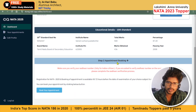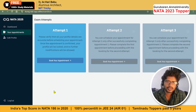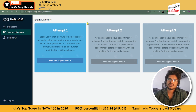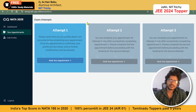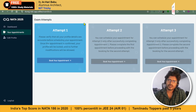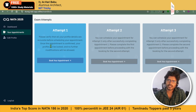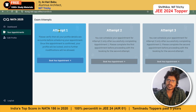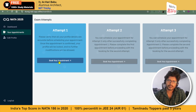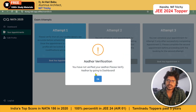An error occurred while fetching the data. Now click on Appointments, or scroll down and click on Book Your Appointment. You'll get to this page. Since I'm going to attend for the first time, Attempt 1 will be open. If you have already completed Attempt 1 and are looking for Attempt 2, that will be open and Attempt 1 will be greyed out.